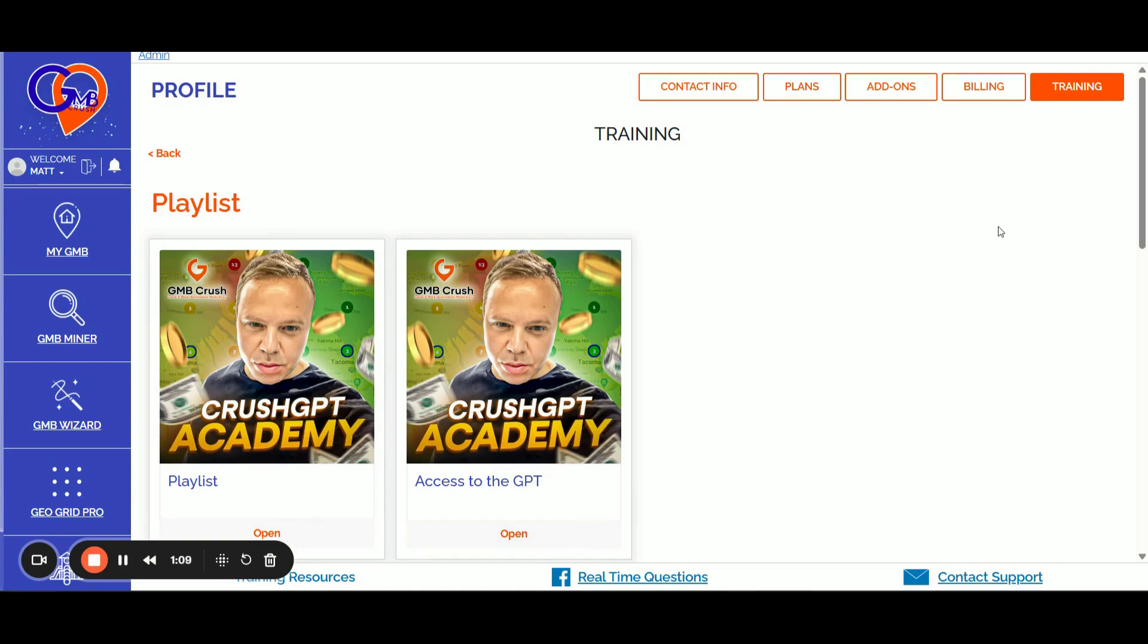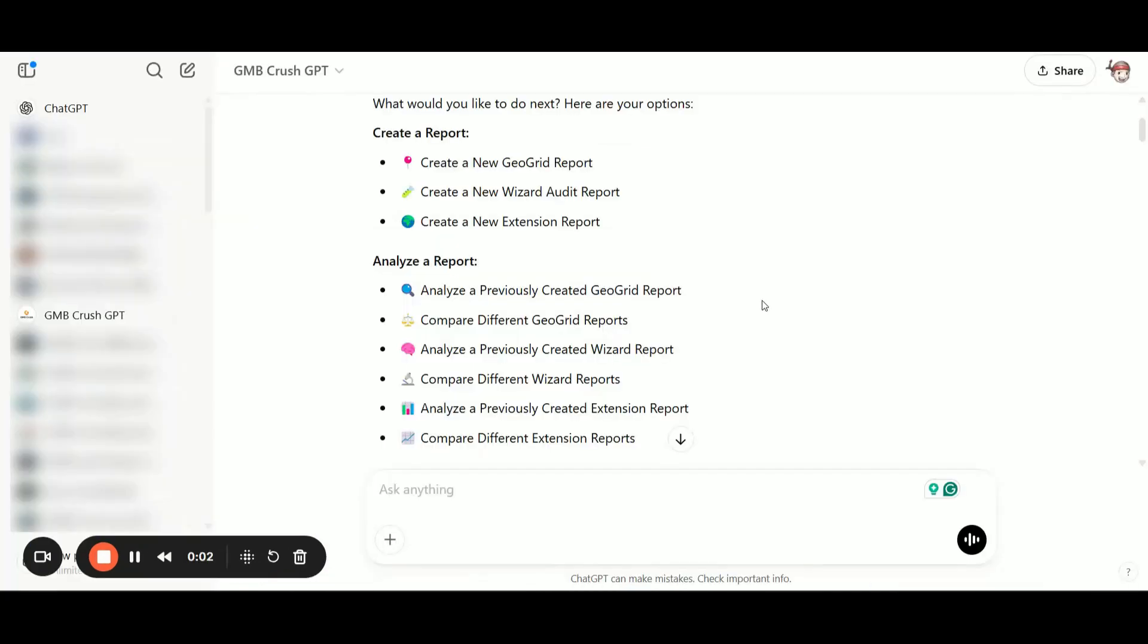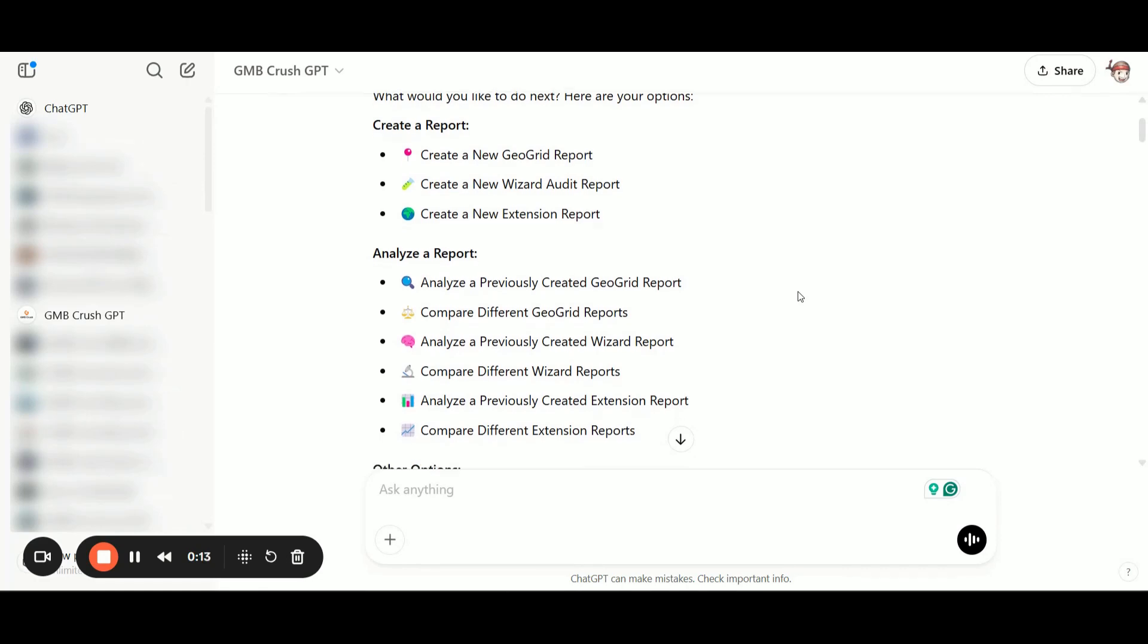You will also get access to the GMB Crush custom GPT where you can analyze all the reports, all the audits and all the geo grids in real time using the Crush GPT. So now back to the video. I already entered into the GMB Crush GPT my username and password. As you can see, the custom GPT asked me if I want to do different type of actions.